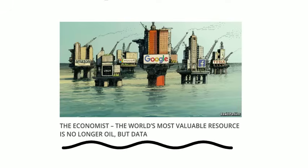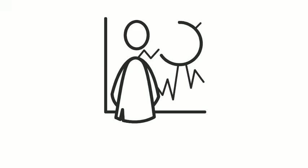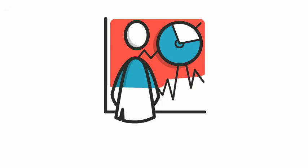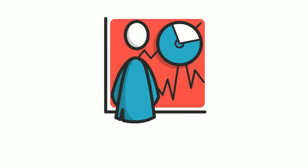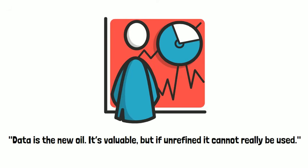In fact, the data as the new oil analogy originates from as early as 2006 when Clive Humby from Tesco in the UK said that data is the new oil. It's valuable, but if unrefined, it cannot really be used.